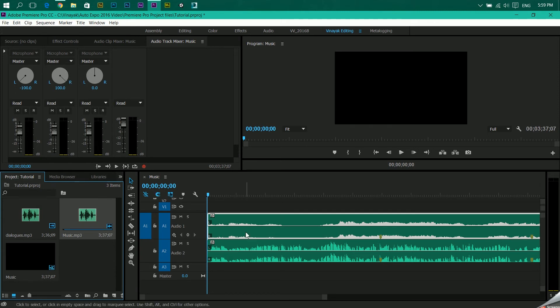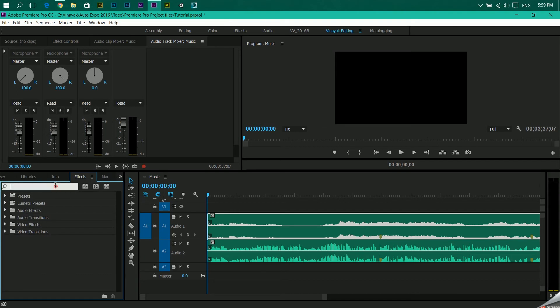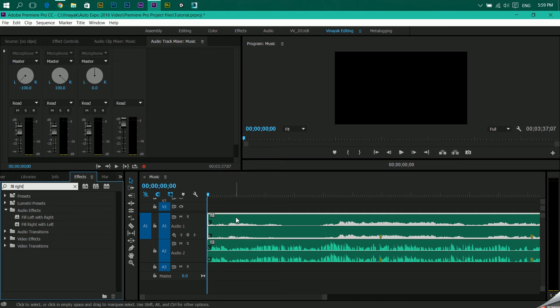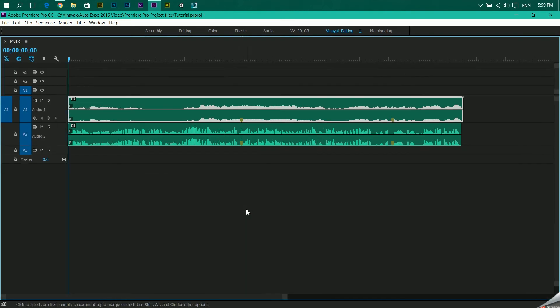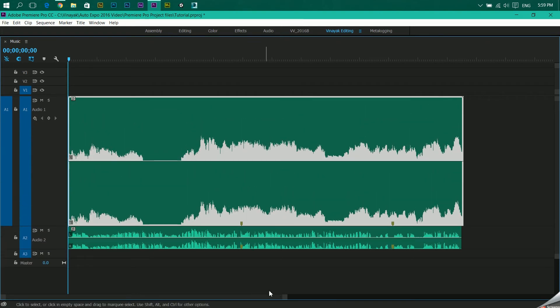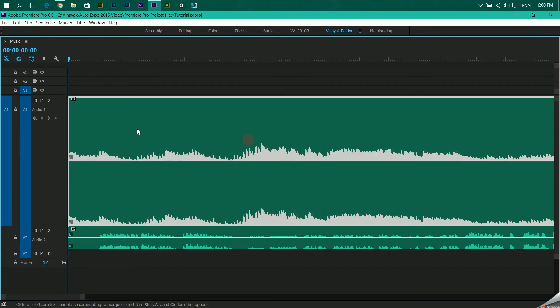For that, if this is on a single channel, what we can do is we can go to effects and type in fill right. So there is an option for fill right with left or irrespective of that fill left with right. So what does this do is it will pick signals from the left channel and put it on the right channel, hence creating something similar to this. Because if you zoom in over here, you can see the left channel and the right channel have exactly the same waveforms.